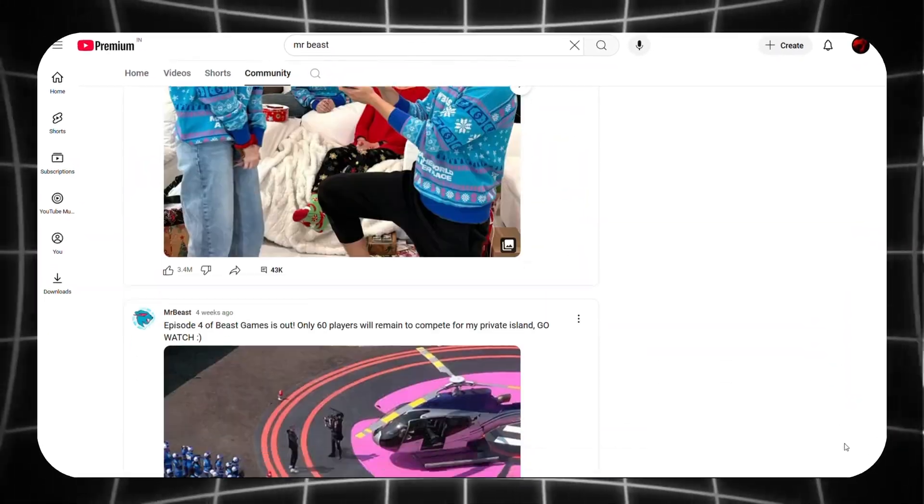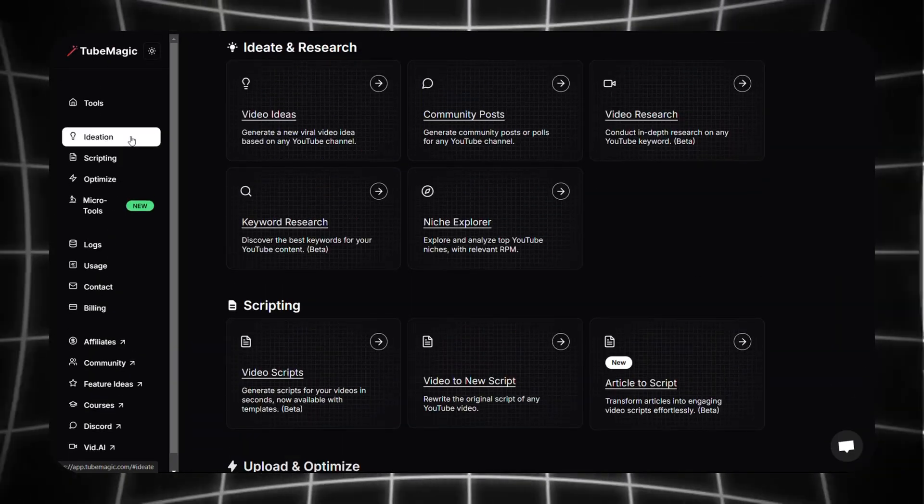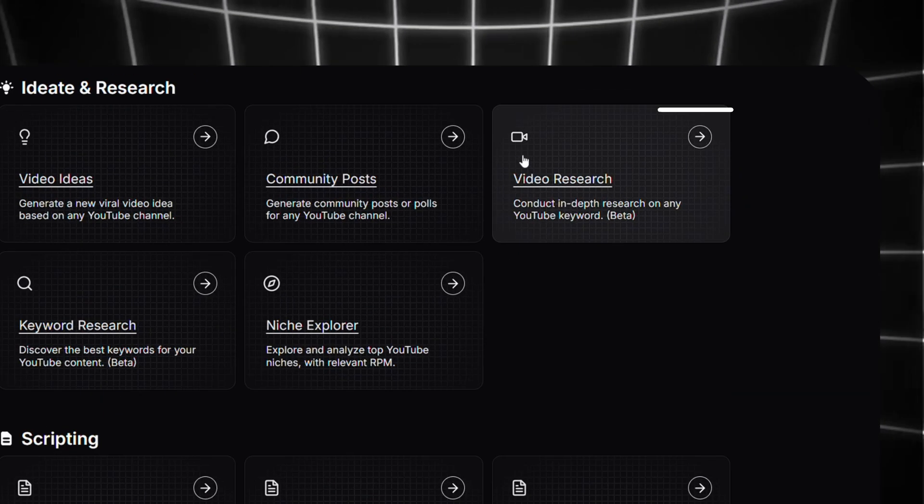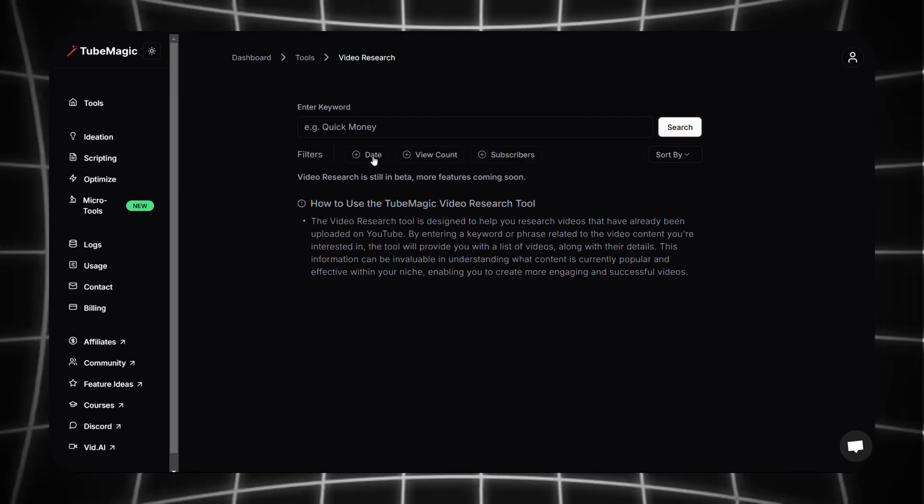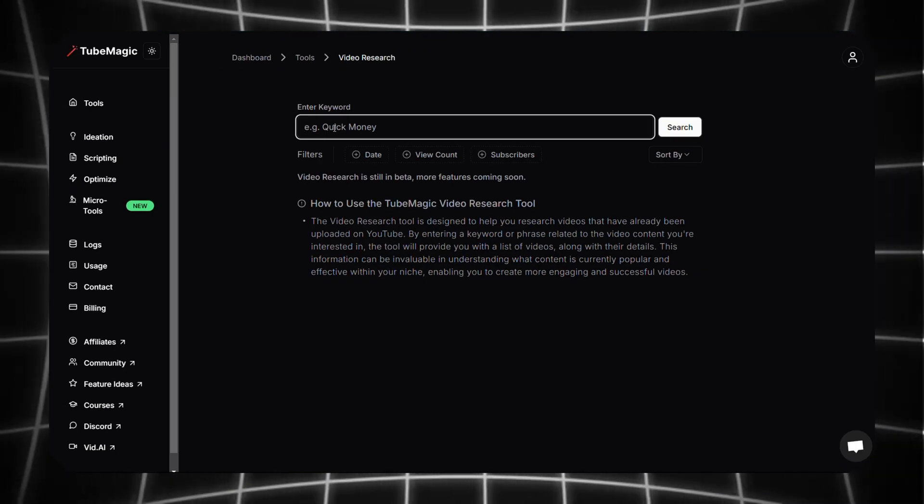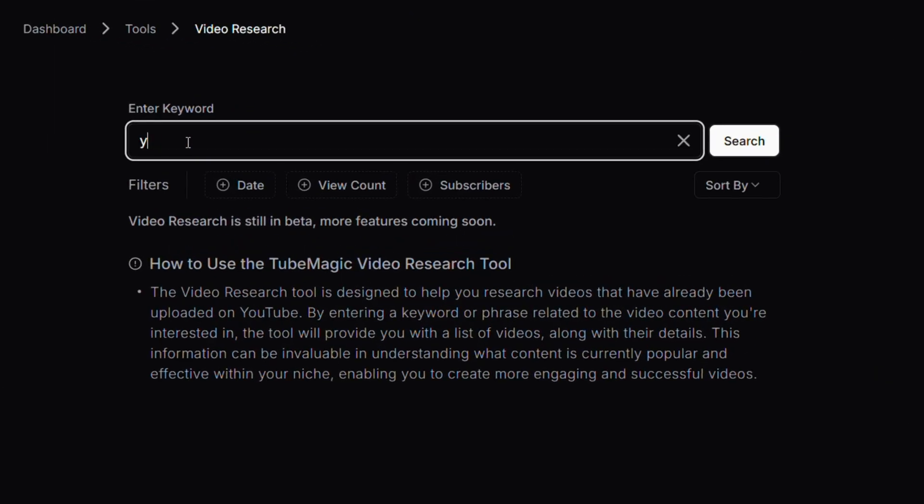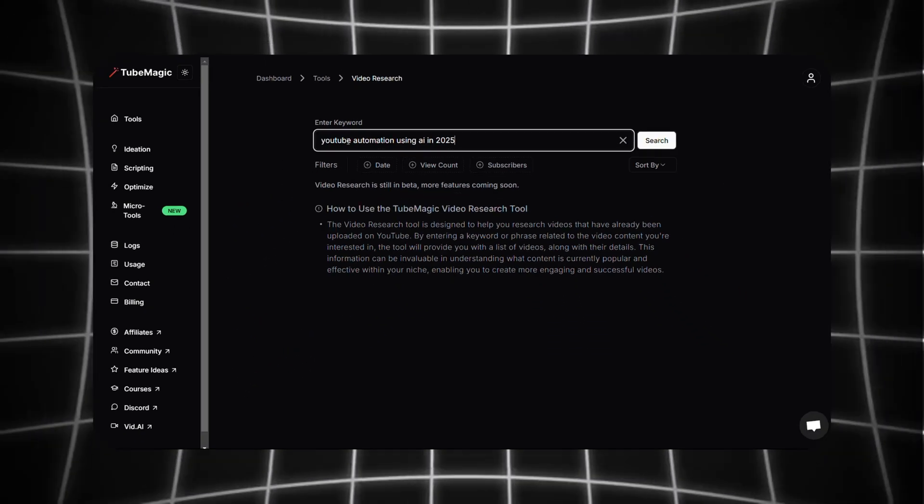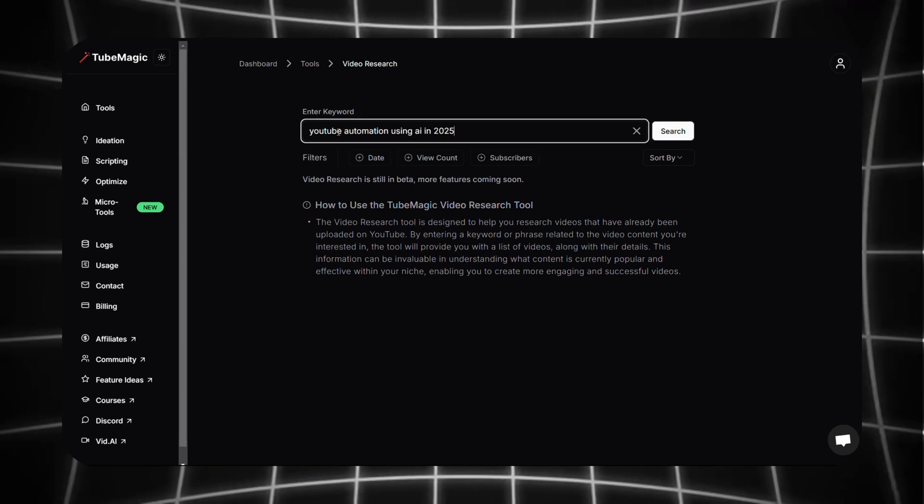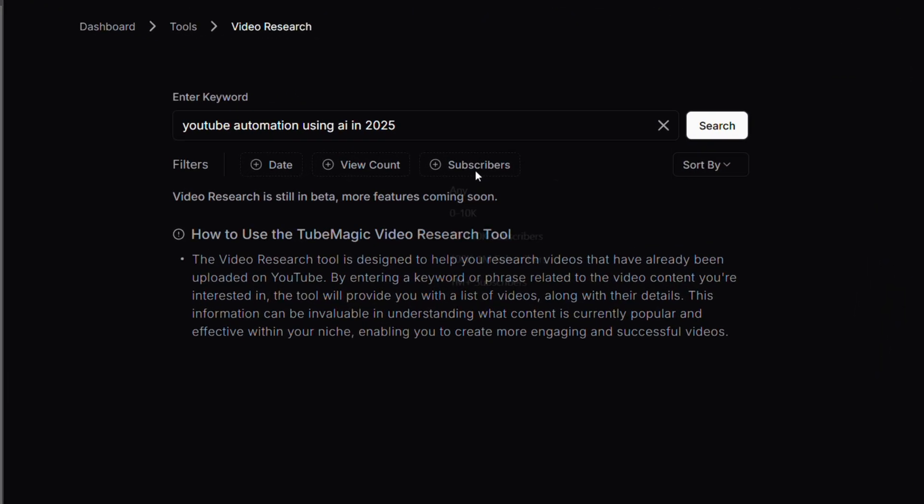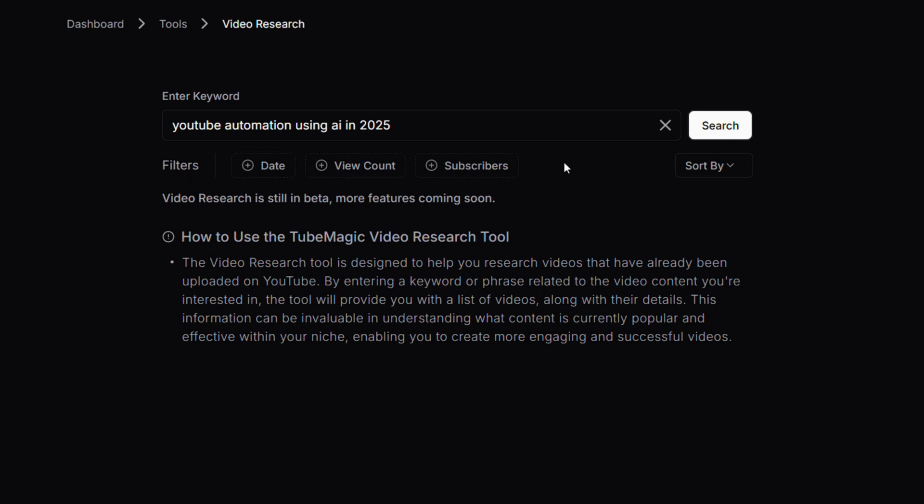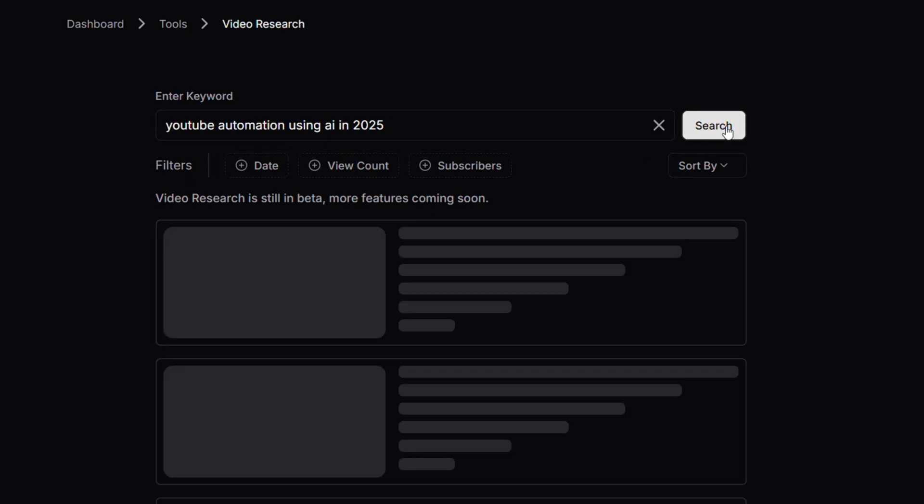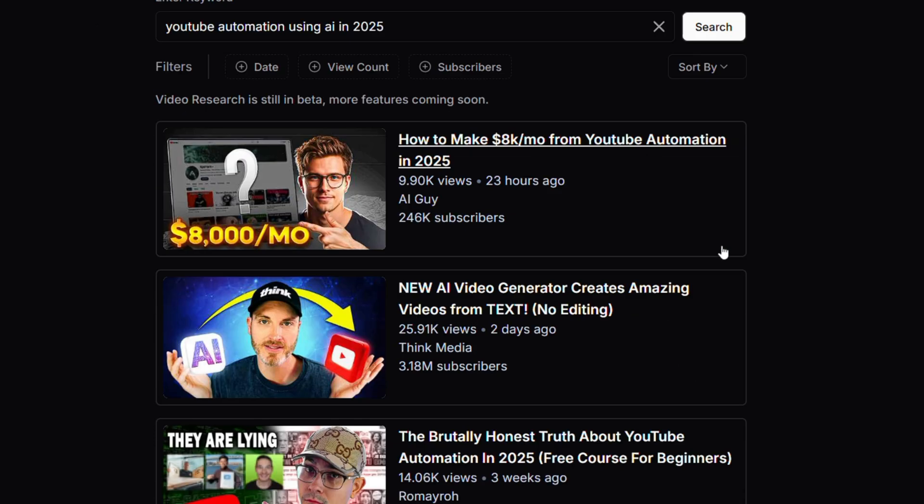Moving on to our next feature, it is called Video Research. To use this feature, just enter a keyword here. For example, I'll type 'YouTube automation using AI in 2025' since that's my niche. We can also set filters like subscriber count, views, and upload date, but for now I'll keep the default settings and check the results.